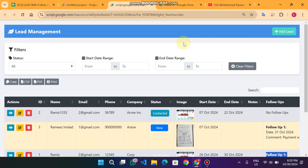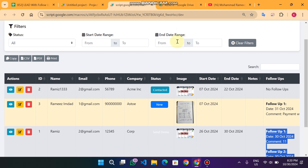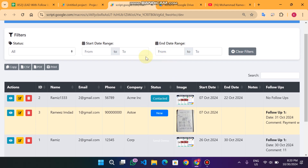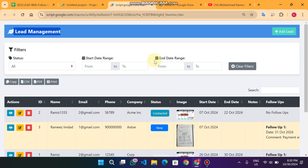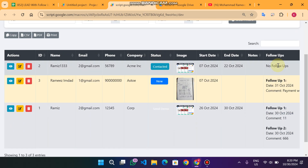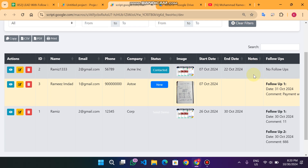Welcome back. In today's video I am back with a lead management system which is an upgraded version of our previous lead management system. In this version we have added a follow-up feature as requested by clients. I will show you an example of exactly what I mean.